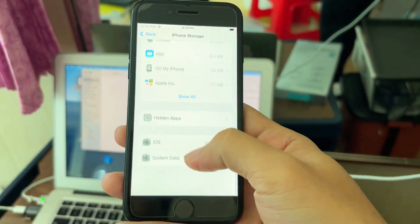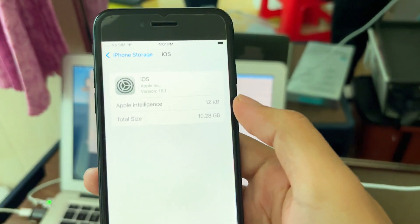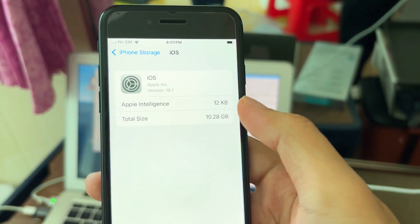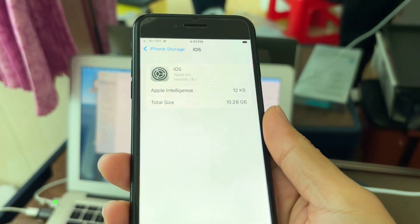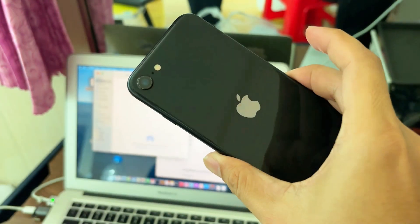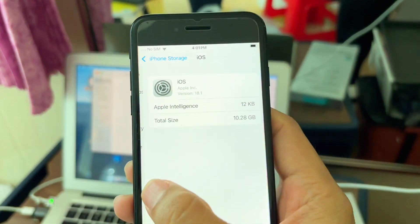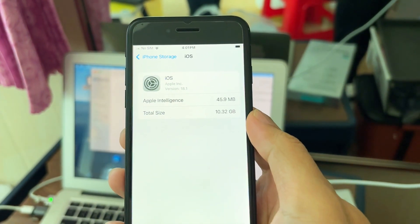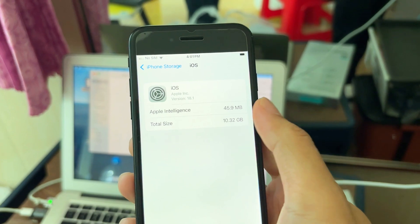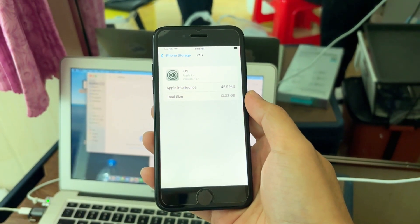Now finally it shows Apple Intelligence is downloaded. Keep it connected to Wi-Fi, don't do anything — just leave it there until it's downloaded. The size of the file is around 2.58GB.